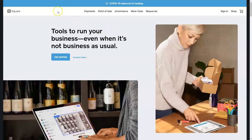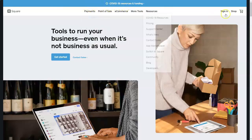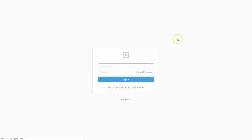We're going to go to squareup.com. I don't have the URL visible because I went full screen, but go to squareup.com and sign into your account. Once you log in, it's real easy to work with.